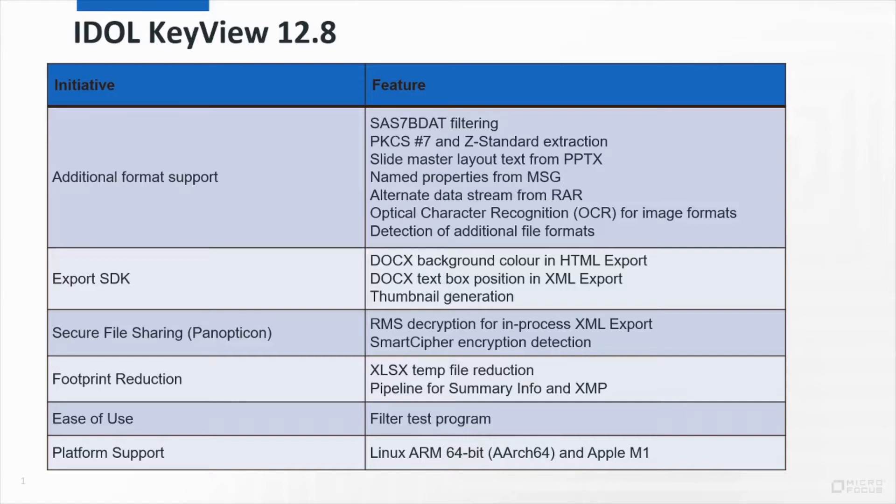We've also added support for several image formats through the use of OCR. We've continued to extend the export SDK, including new thumbnail generation.